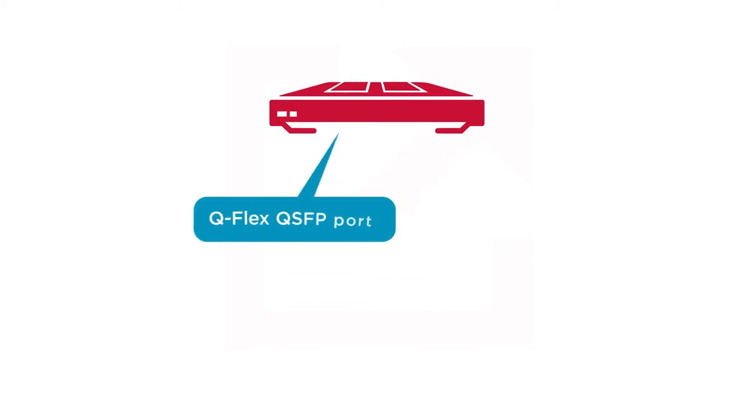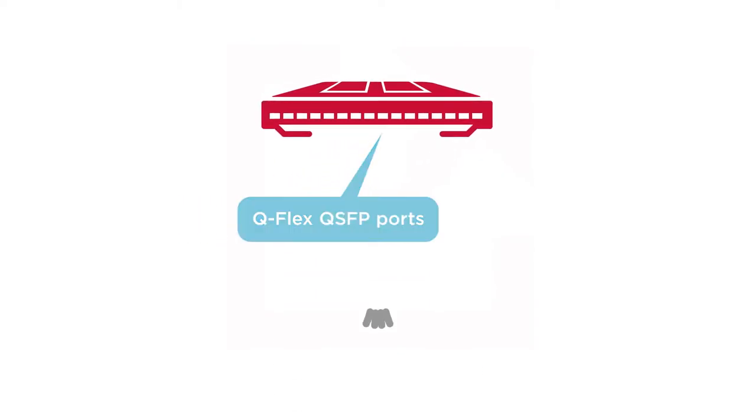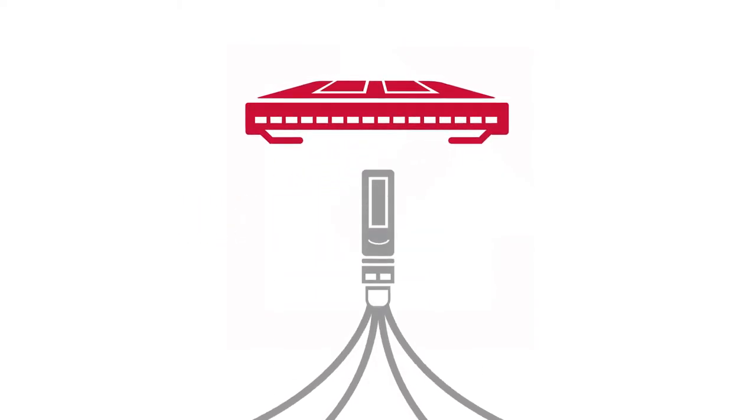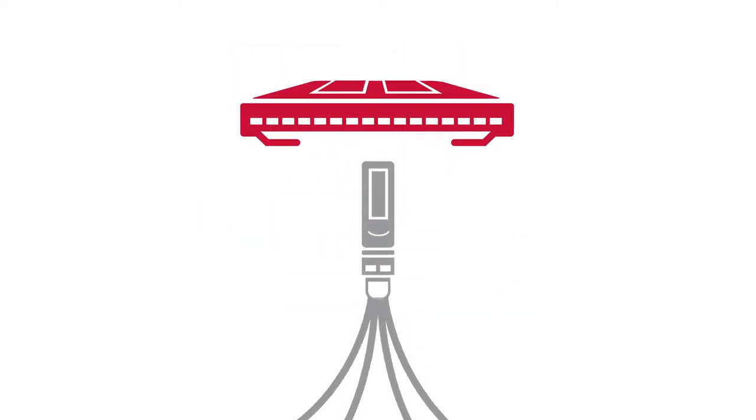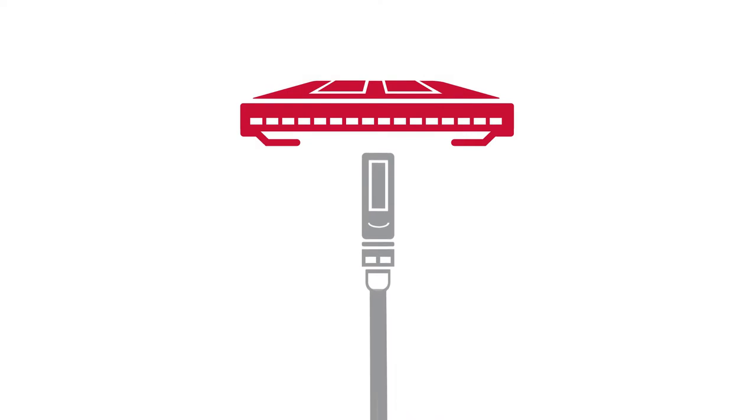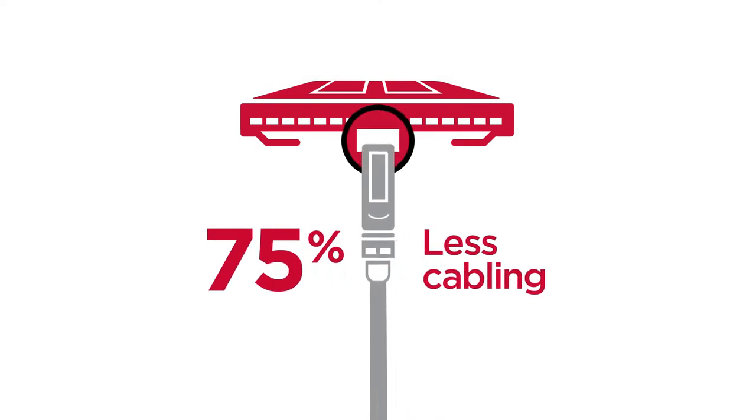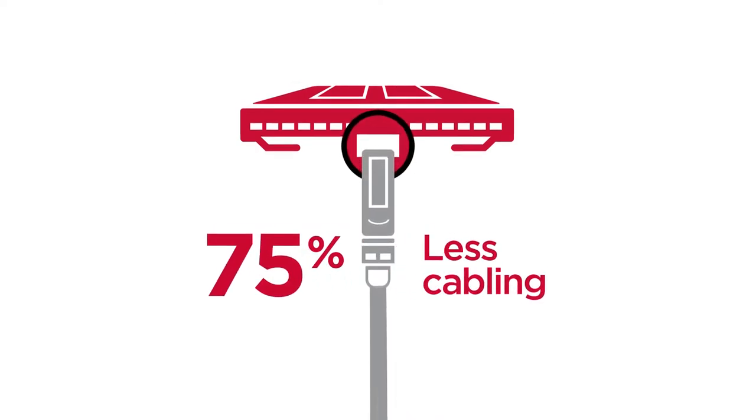And with Q-Flex ports, you simplify core-to-edge switch connectivity with 4-to-1 cable consolidation. That's 75% less cabling.